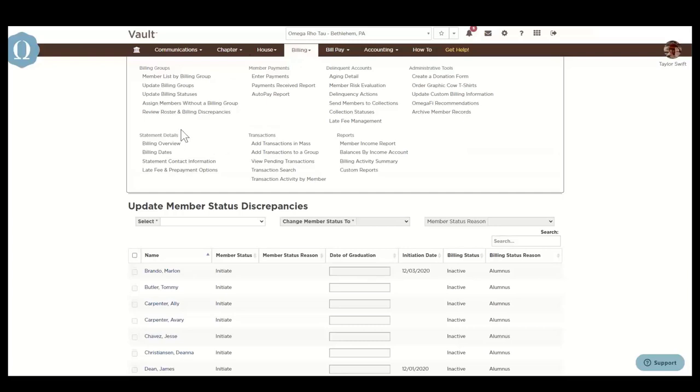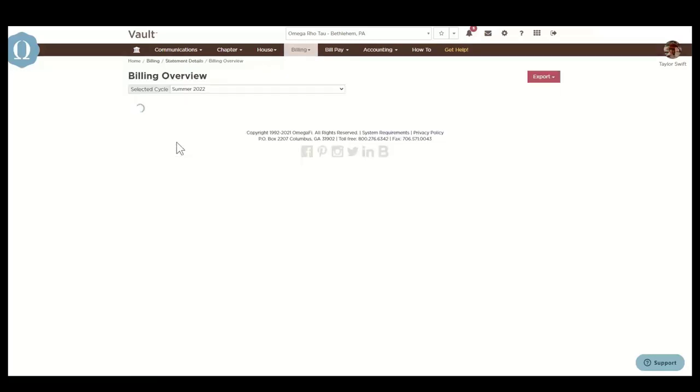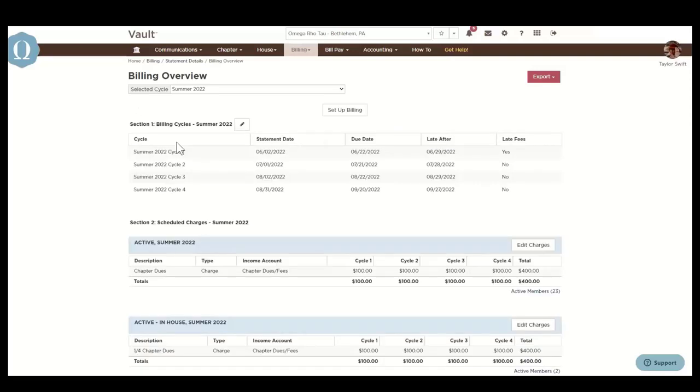Next, we're going to look under statement details. You're going to see items here that directly correlate with member statements. The billing overview displays an overview of charges scheduled for a particular term, such as winter, spring, summer, fall, according to the cycle, billing type, transaction description, and account.